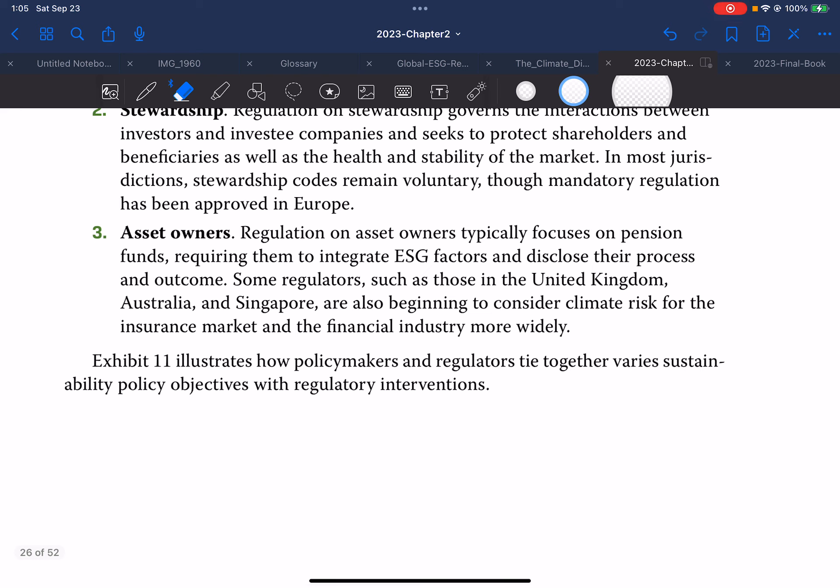Asset owners: regulation on asset owners typically focuses on pension funds, requiring them to integrate ESG factors and disclose their process and outcomes. Some regulators, such as those in the UK, Australia, and Singapore, are also beginning to consider climate risk for the insurance market and the financial industry more widely.